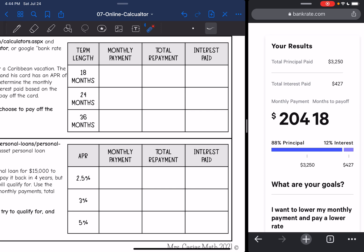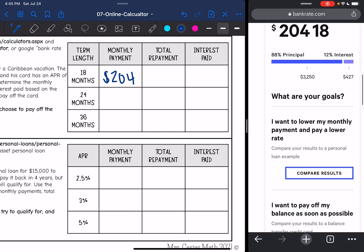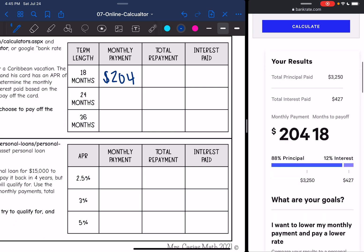If he takes a year and a half to pay it off, his monthly payment would be $204 a month. His total repayment would be the $3,250 plus the $427 in interest, which is $3,677. You have to add the principal plus the interest, and his interest is $427.